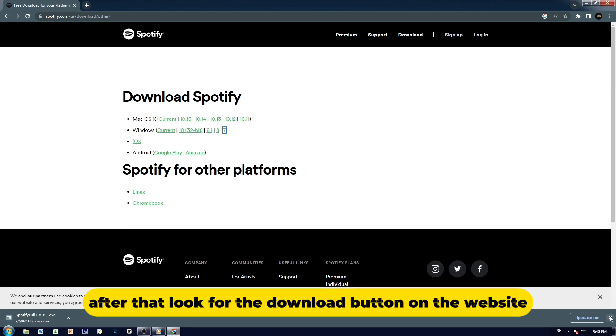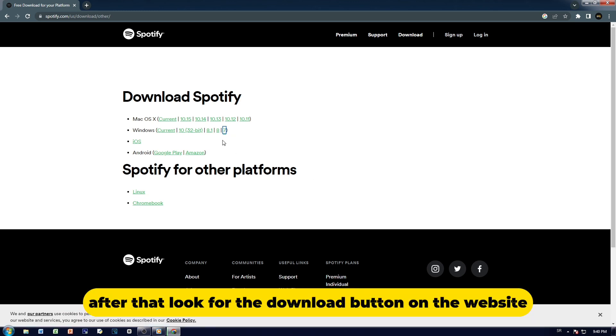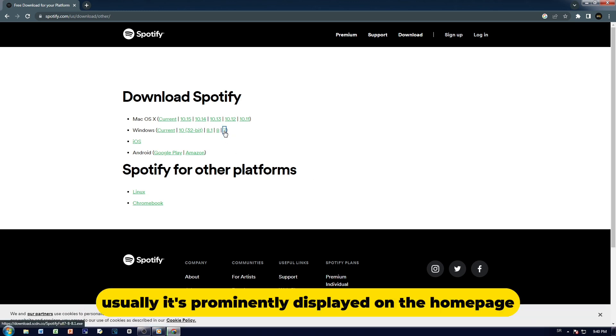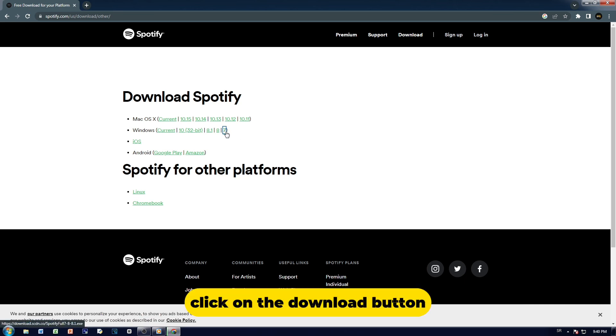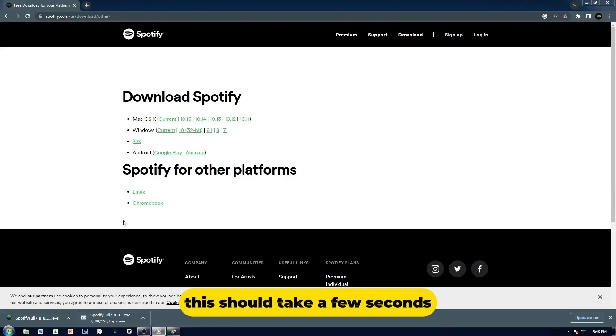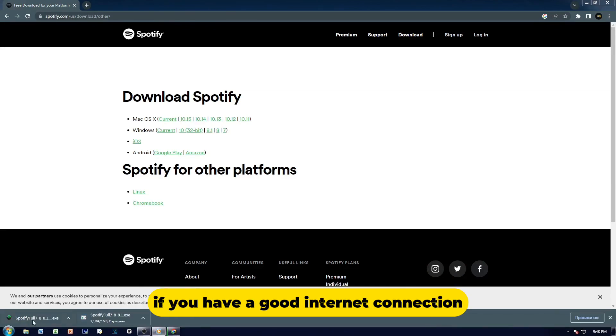After that, look for the Download button on the website. Usually, it's prominently displayed on the homepage. Click on the Download button. This should take a few seconds if you have a good Internet connection.